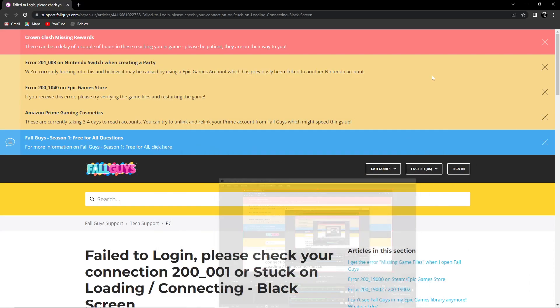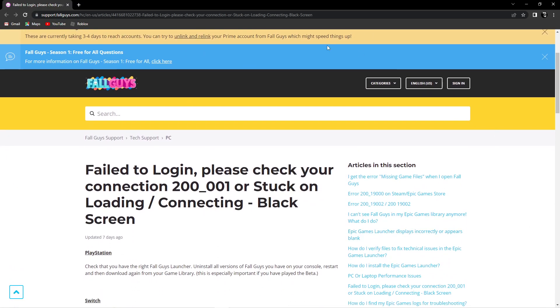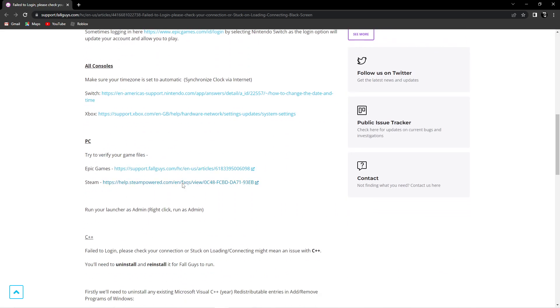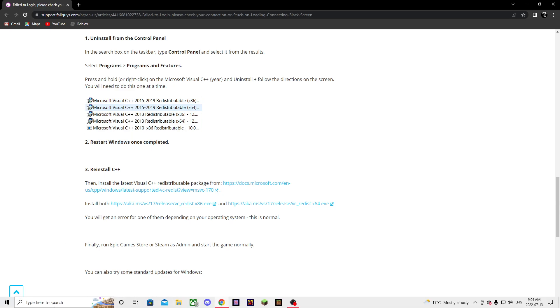Okay, hello everyone. I'm going to be teaching you guys how to fix the no internet connection error for Fall Guys. This is a different tutorial, so don't skip this video. First thing you're going to want to do is...